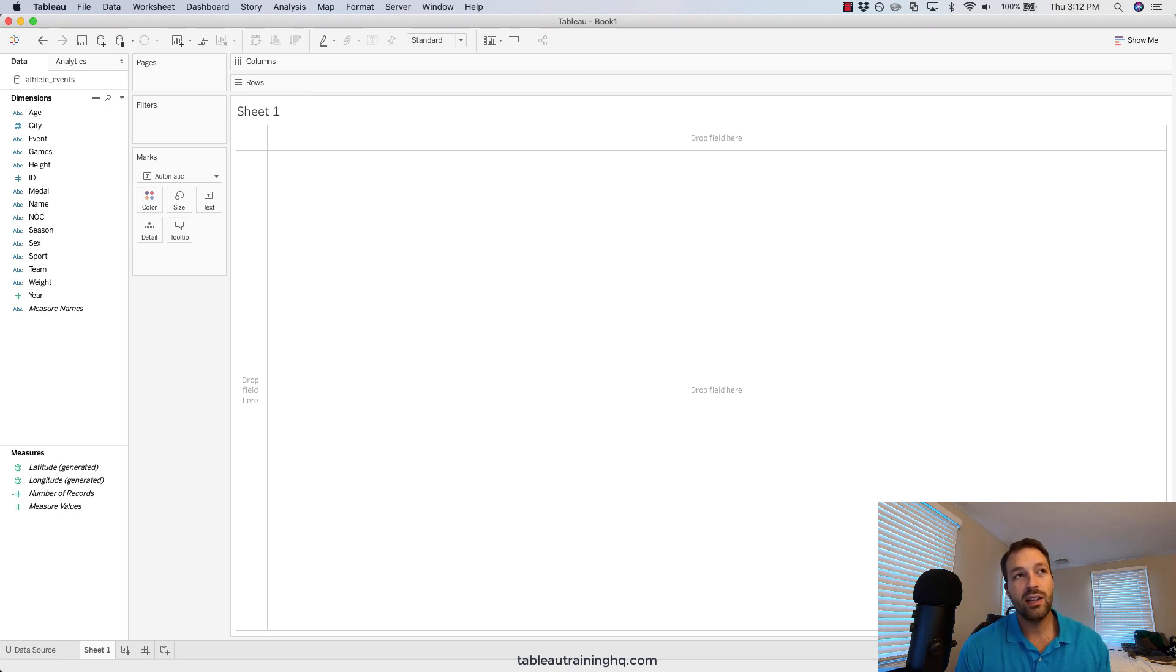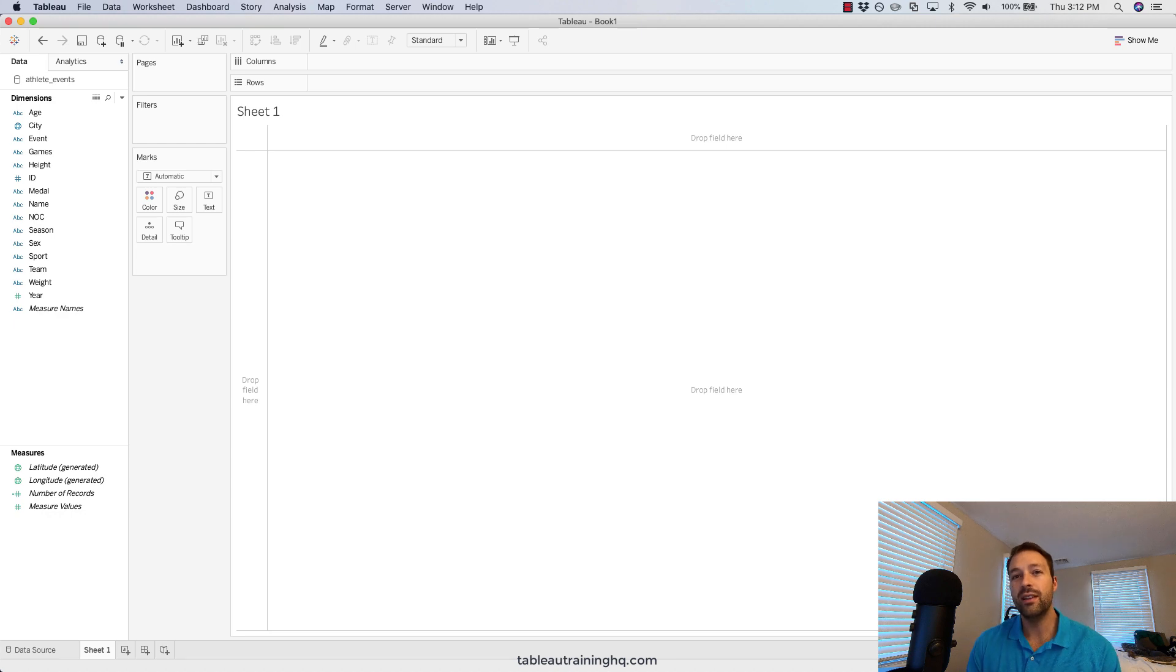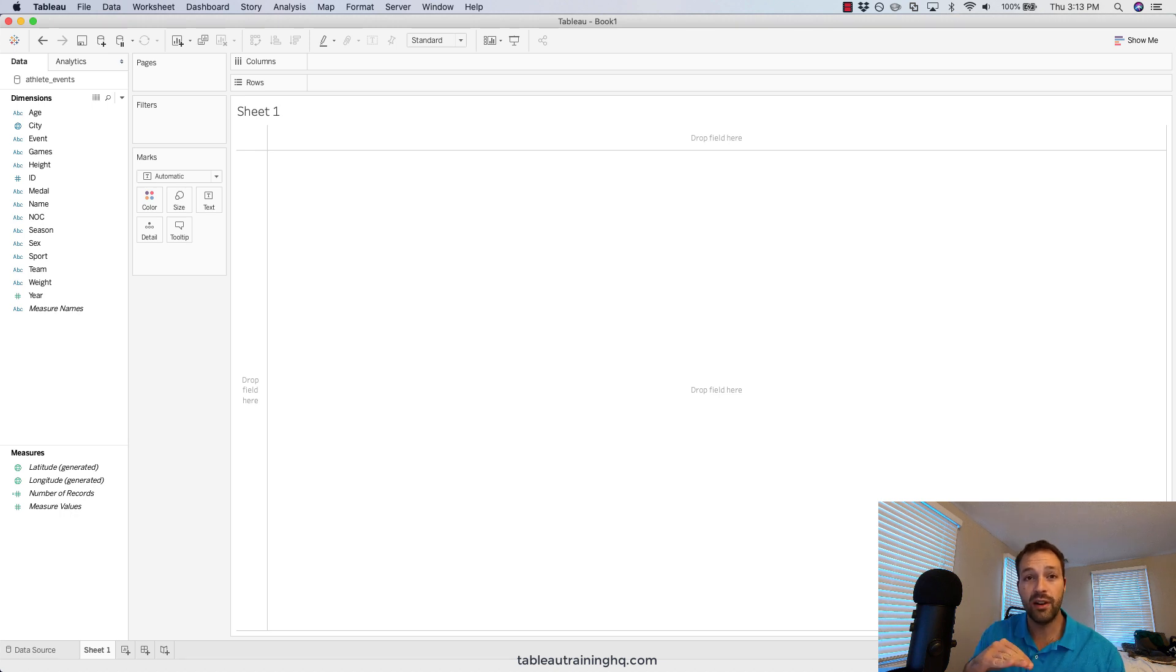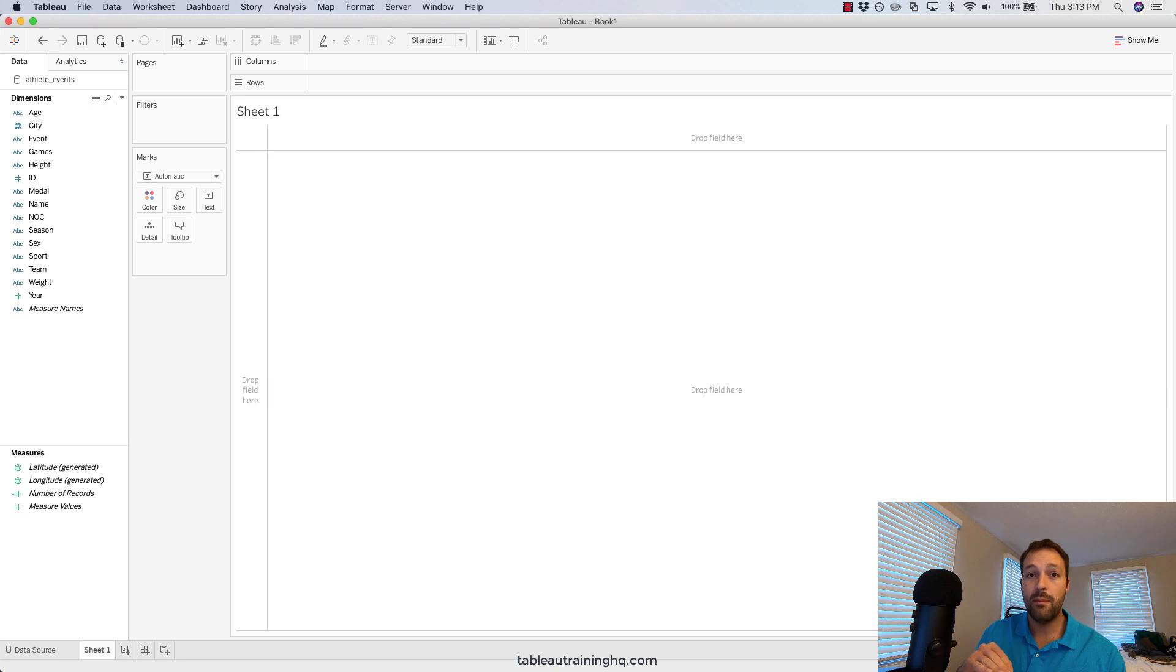In the exercise I'm going to quickly walk through, we'll take a look at sorting Olympic medals—gold, silver, and bronze—and show those values in a filter not alphabetically but by the order that we specify manually.